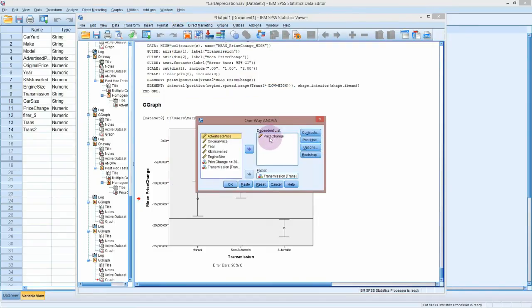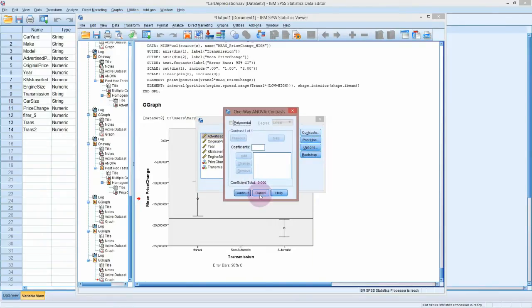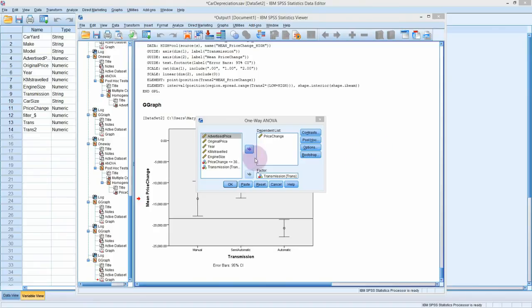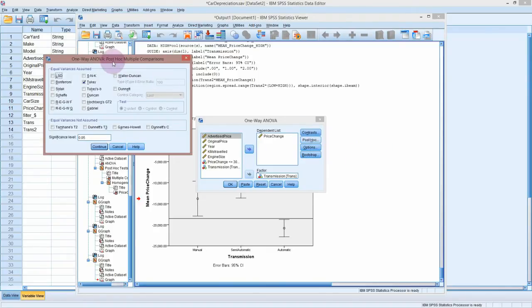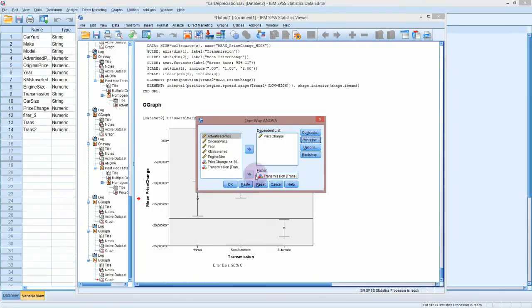Go to Compare Means > One-Way ANOVA. I'm interested in price change and the factor is transmission — we have to use our recoded variable because the string variable won't show up at all, which is why we went through that recoding process. It's still nominal, just coded as a number. Leave the Contrasts. In Post Hoc, we'll just select Tukey so that we don't have too much output. Click Continue, then OK.